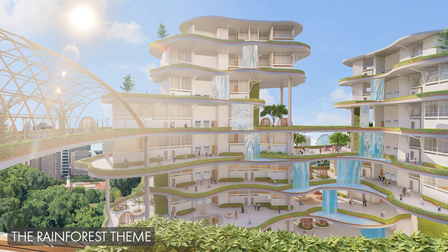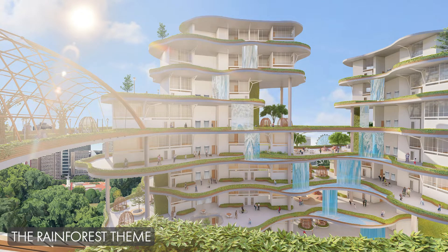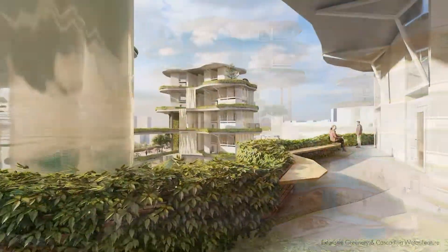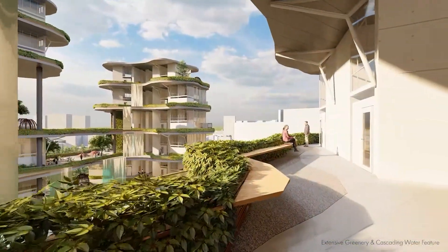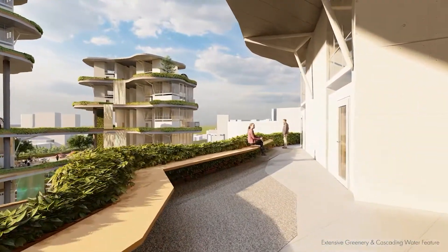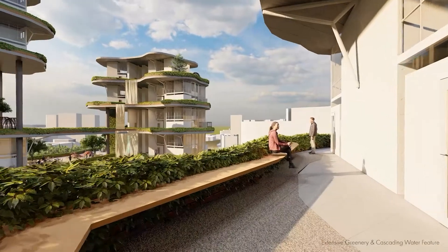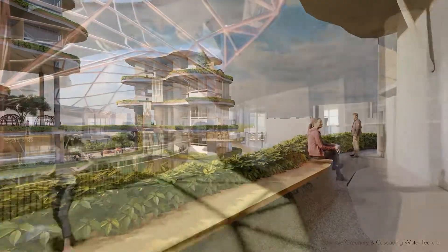A rainforest theme implemented in the development serves as an extension of Fort Canning Park, bringing nature to the residents. The extensive greenery and cascading water features seamlessly blend into the user's experience of spaces.